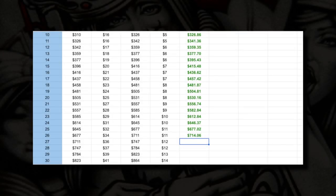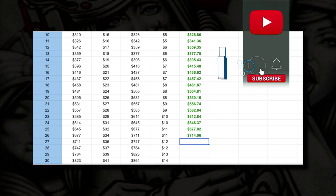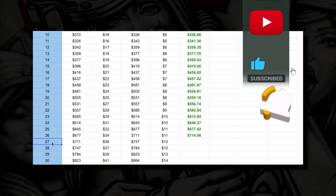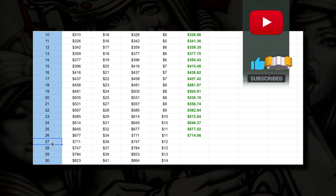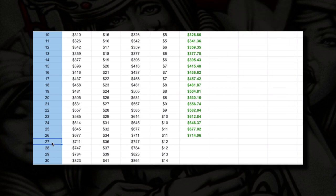What is going on everybody, welcome back to the channel! Let's get into another session of our compound interest challenge. Today we'll be playing session number 27, and after today we will only have three more sessions before we complete our 30-day compound interest challenge.